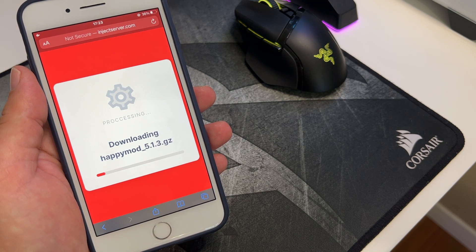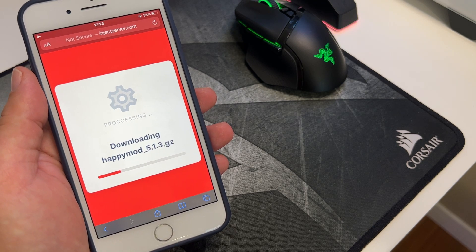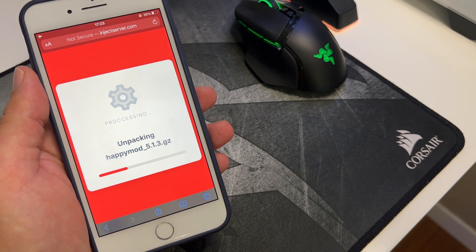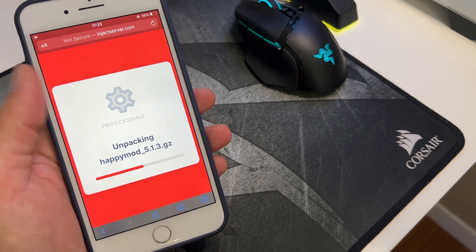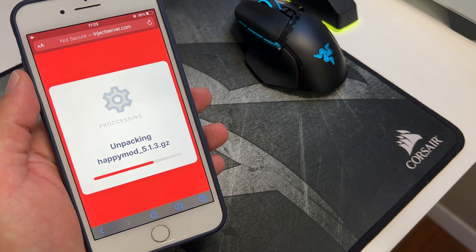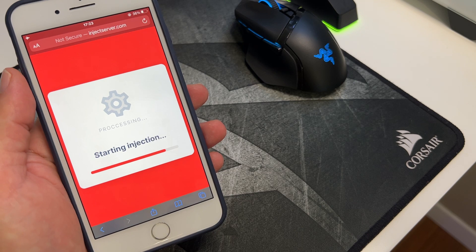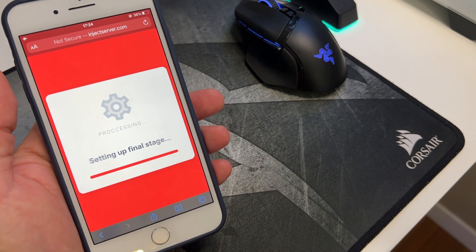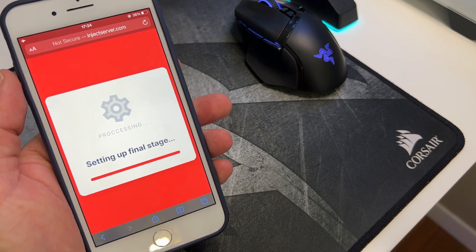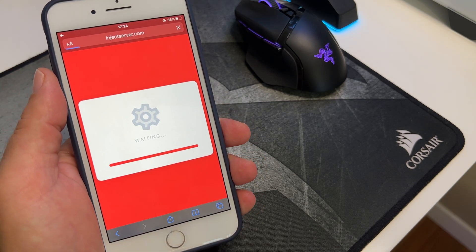Happy Mode is downloading. This is the latest version as of today, 7 September 2022. Happy Mode is unpacking — the faster your internet connection, the faster you can download Happy Mode. This is the final stage, and there is one simple final step that I will explain.